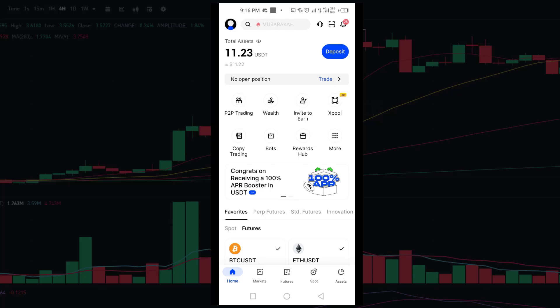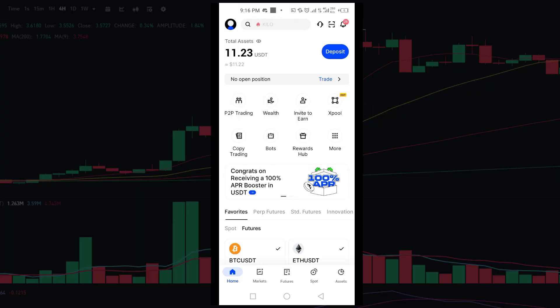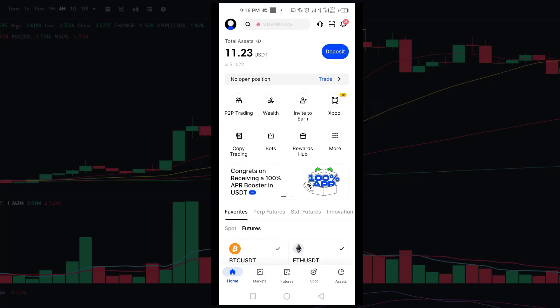Welcome back to the channel. In today's video you are going to learn how to find your wallet address on Bingax. We will do that step by step, so let's start. First, open your Bingax application.